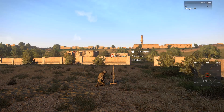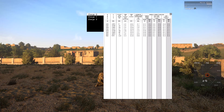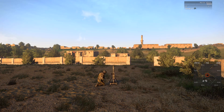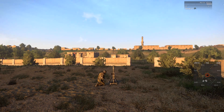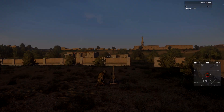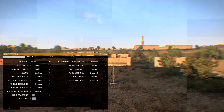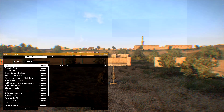Next thing you want to do is open your range tables. You can do so by using the self-interaction key and making sure you have the range tables on you. You should check what elevation is in accordance with your range and make sure that you use the lowest charge possible for that range. The lower the charge, the less time the shell takes to get to its target.